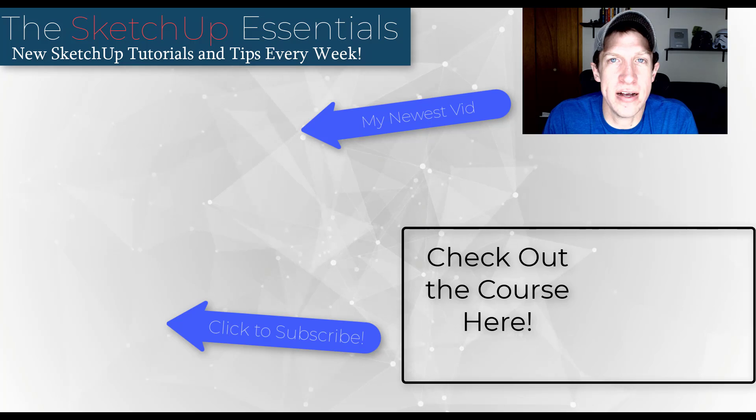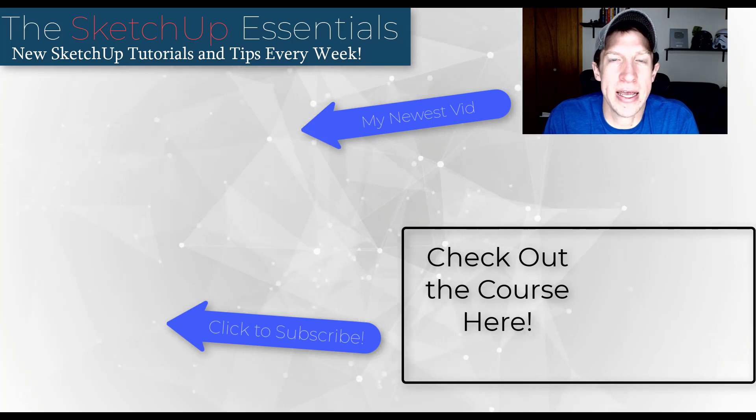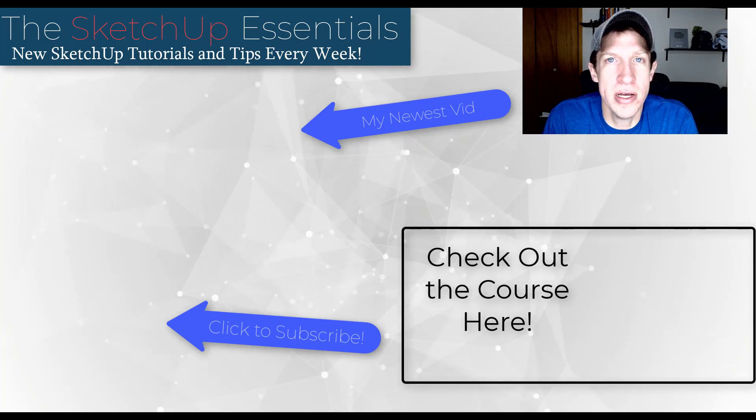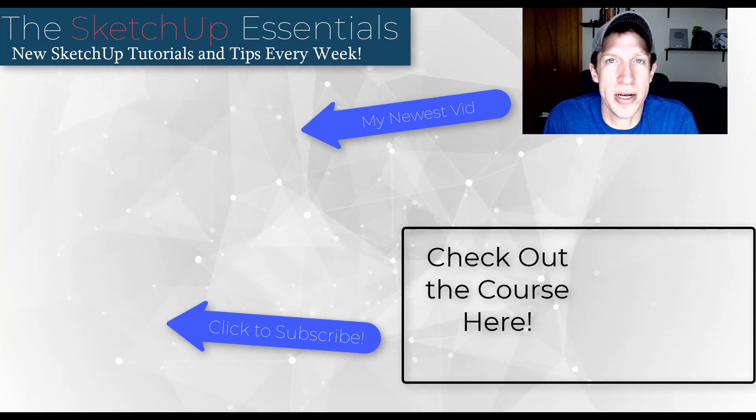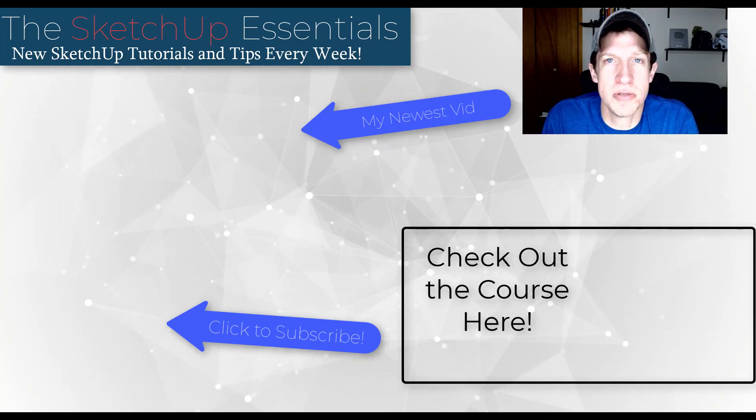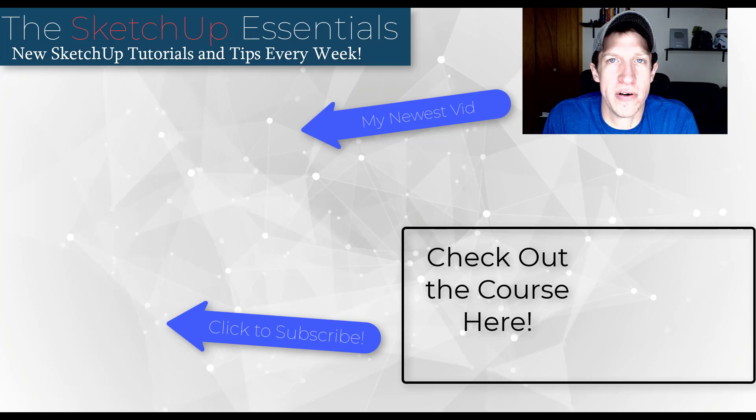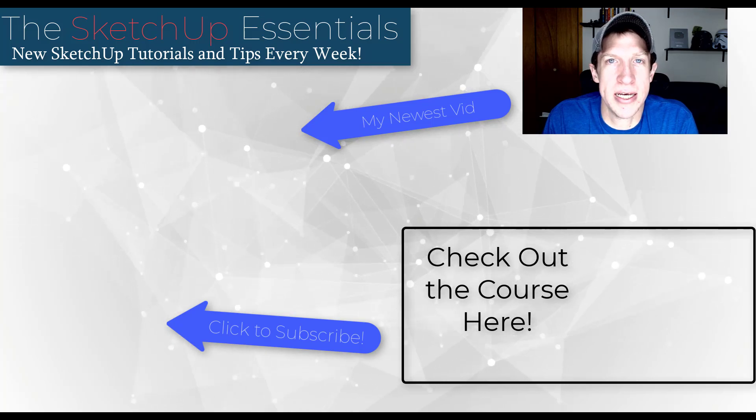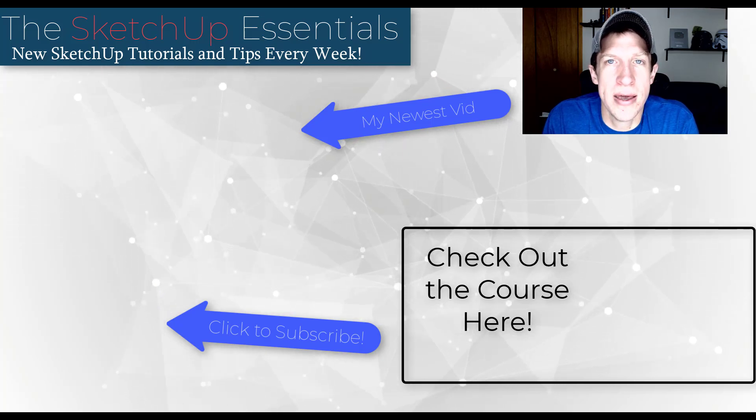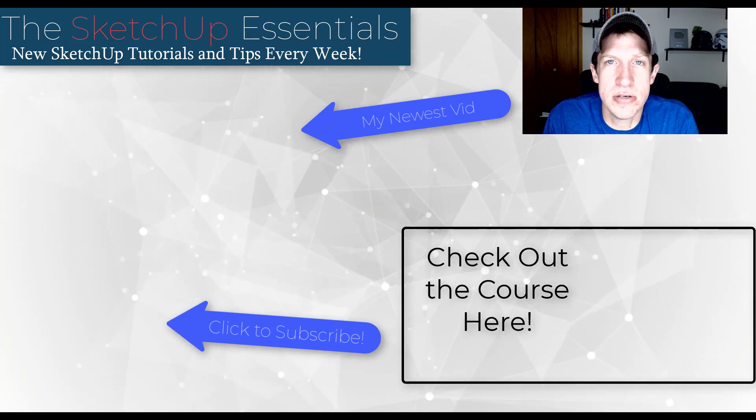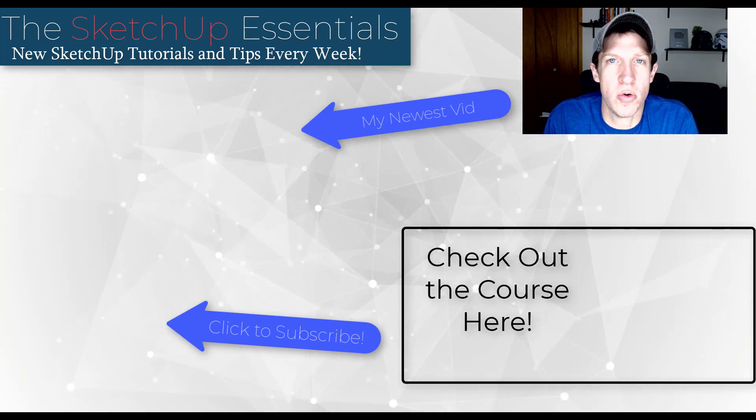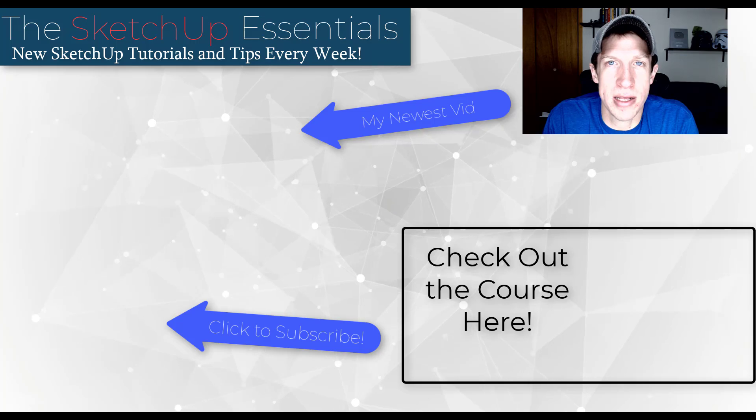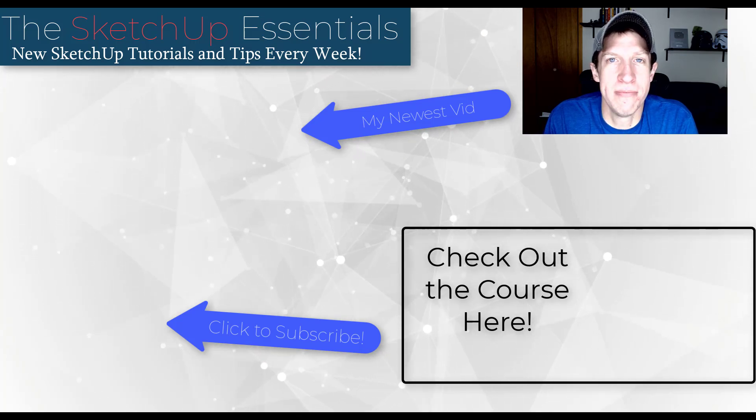If you liked this video, please remember to click that like button down below. If you're new around here, remember to click that subscribe button for new SketchUp content every week. As always, thank you so much for taking the time to watch this. I really appreciate it, and I will catch you in the next video. Thanks guys.